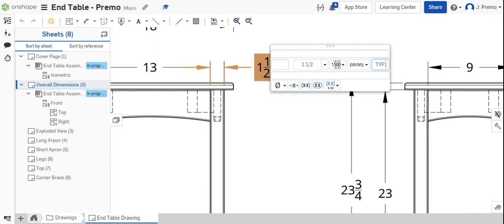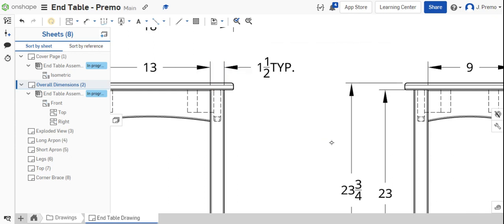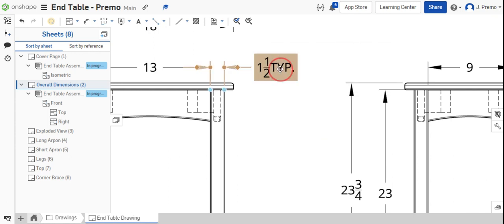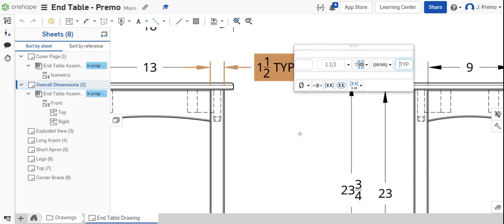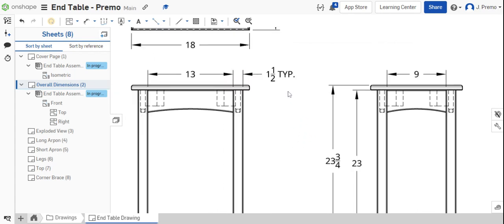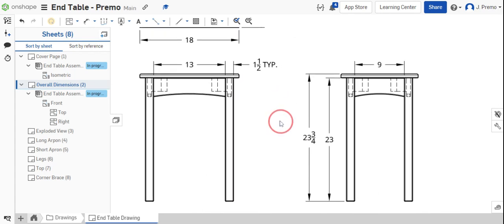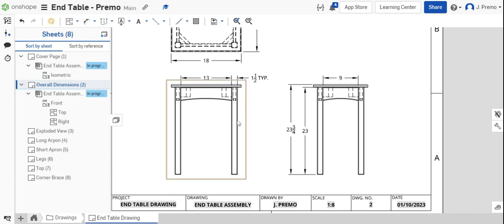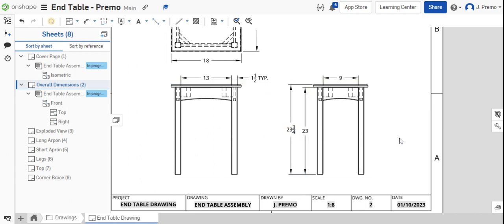We'll say TYP, and we'll put a space in front of that so it's not right on top of the one and a half. And that looks pretty good. That's showing us that we can assume that all of these legs are one and a half inches wide.